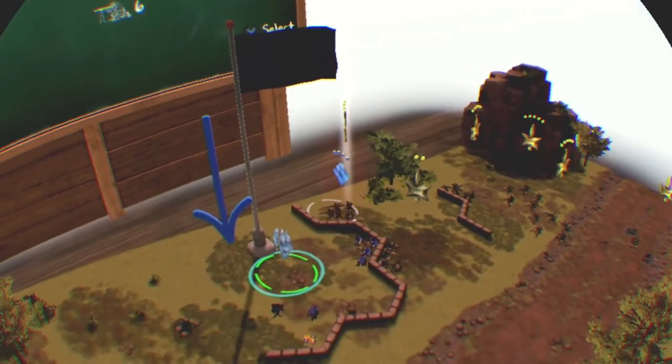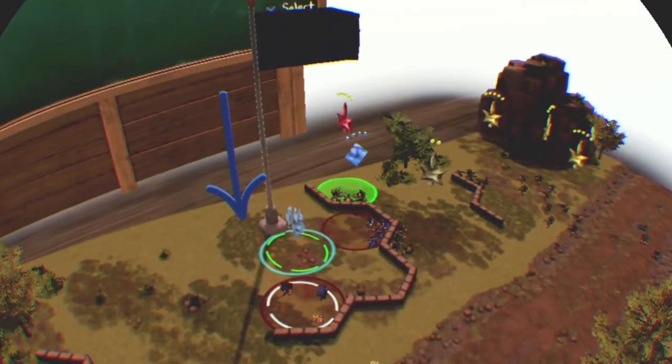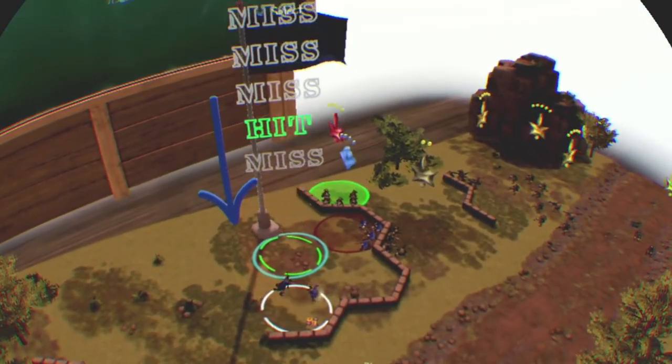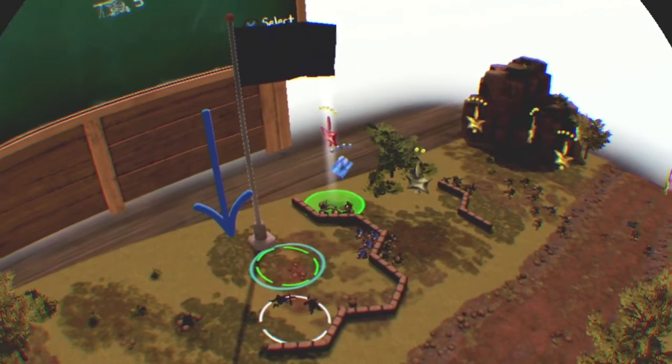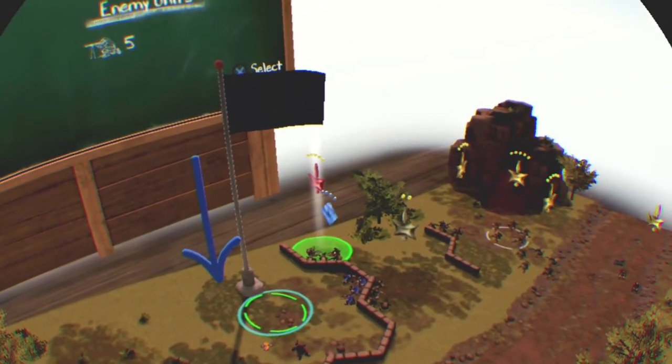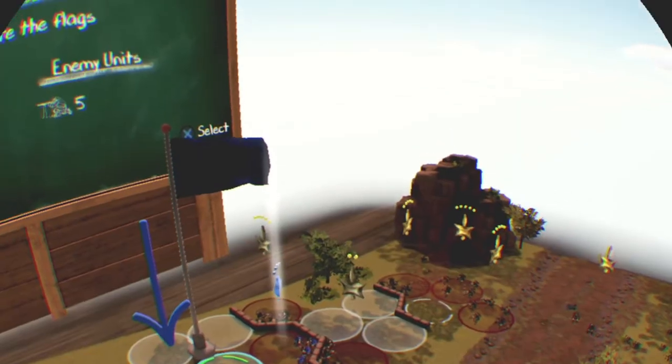The game cycles between your turn and the enemy's turn. Whenever it's your turn, you can move a troop and choose to attack or not. Your troops have a basic attack and a special ability. Each type of troop has a different special ability, so they play differently.